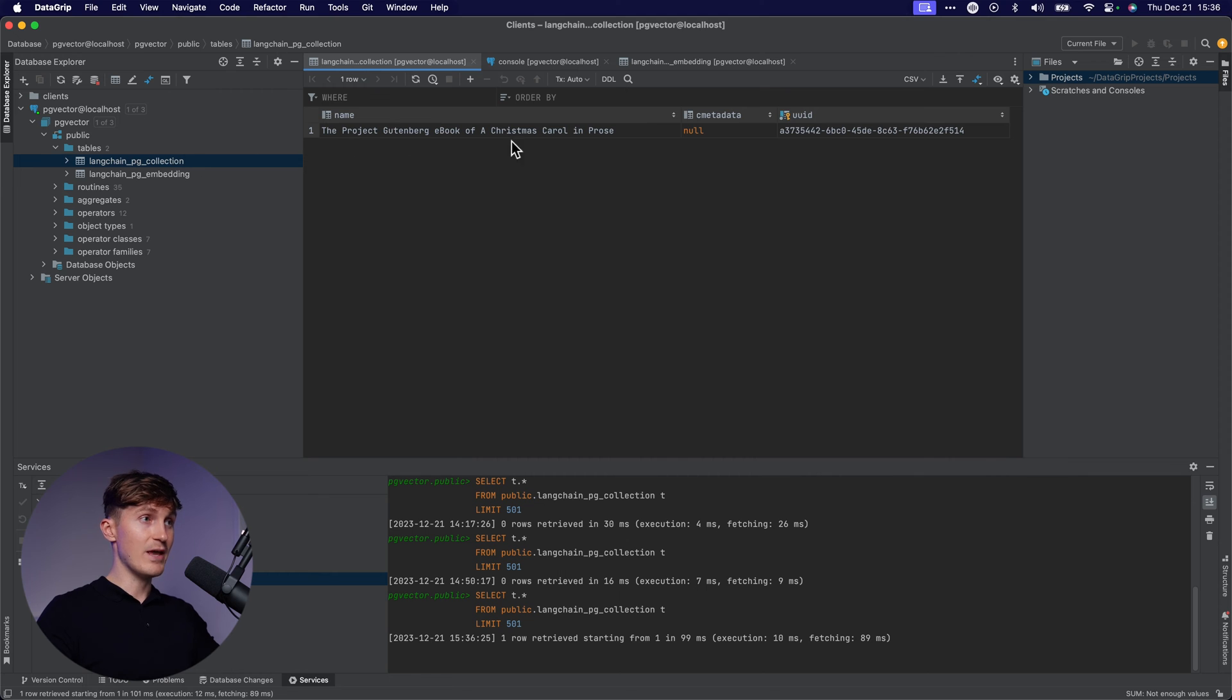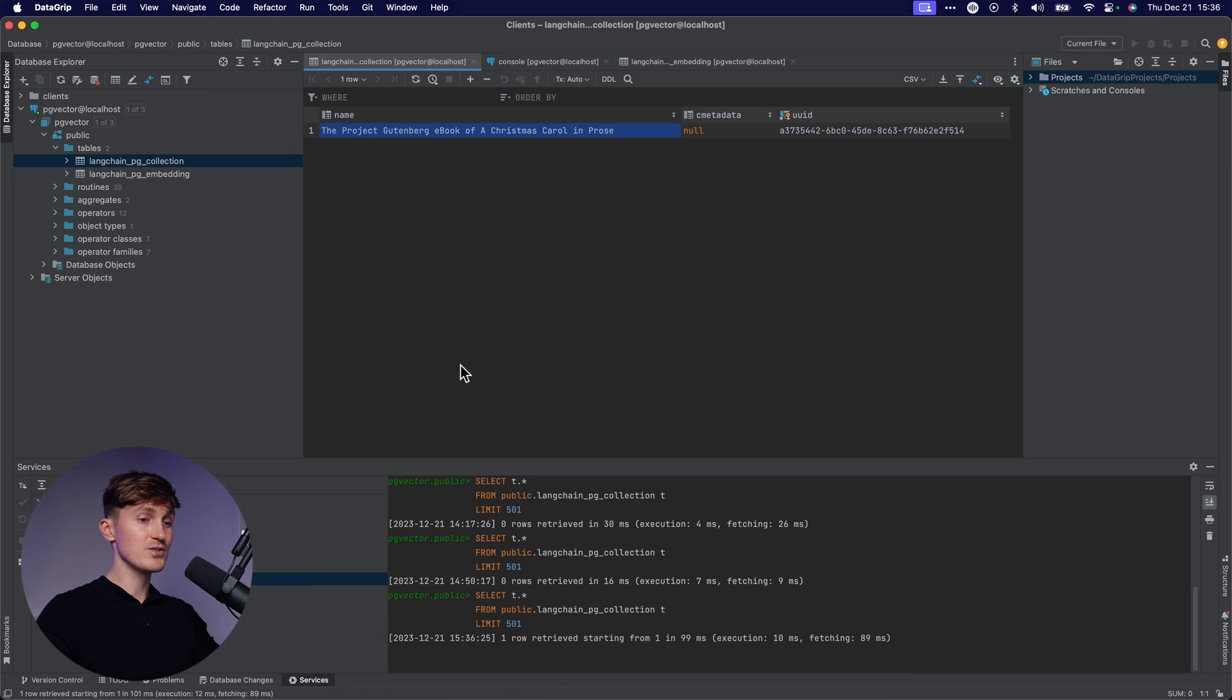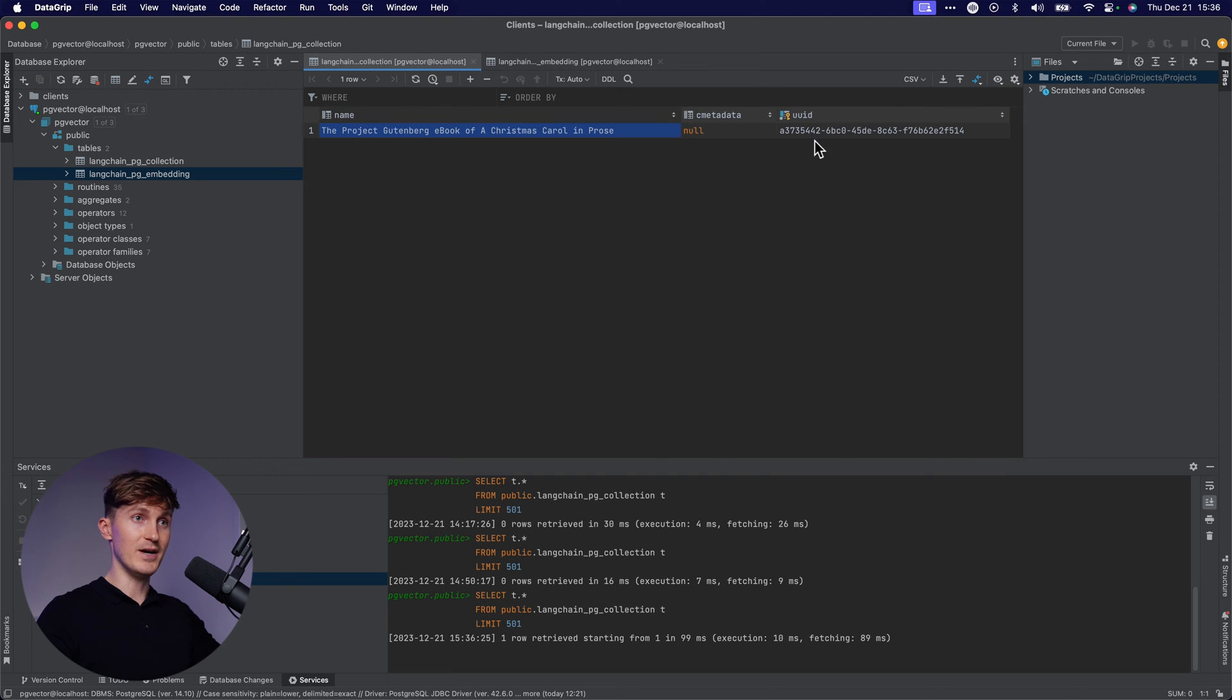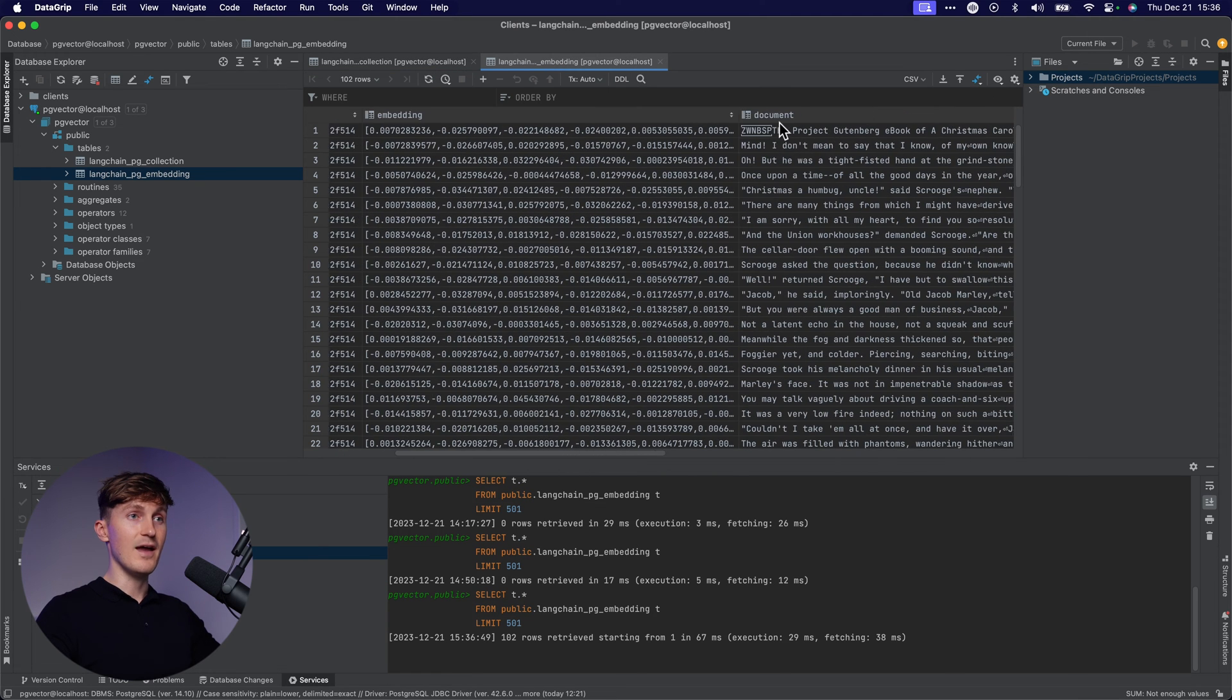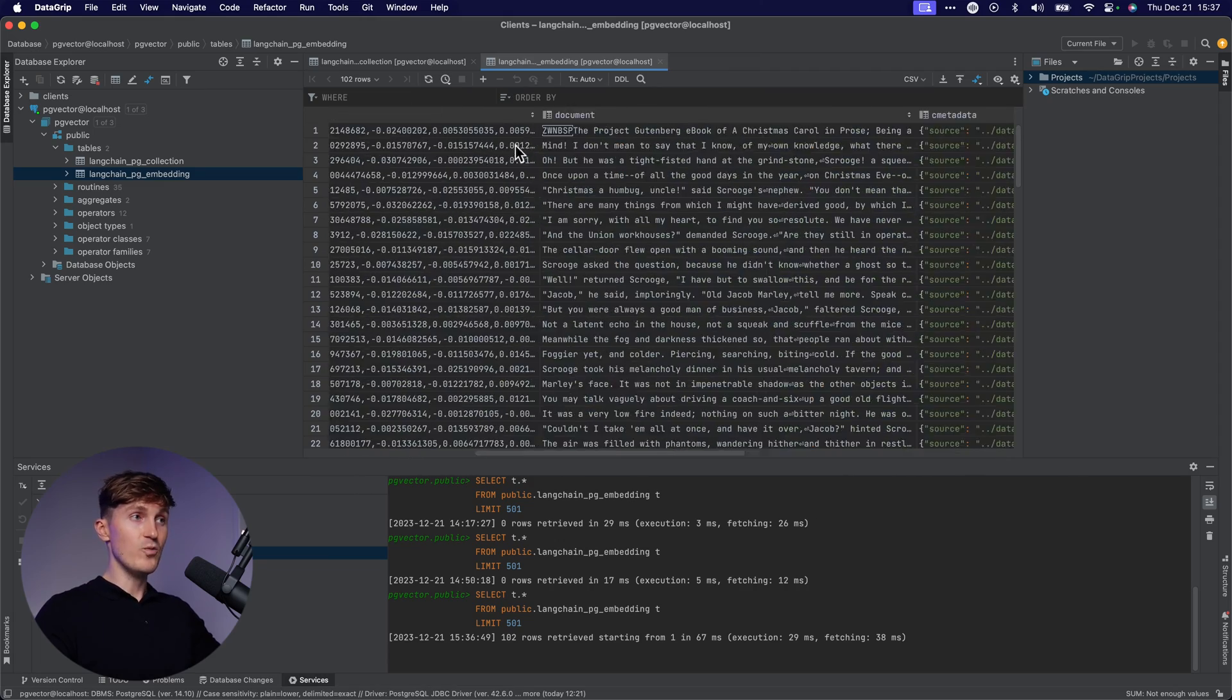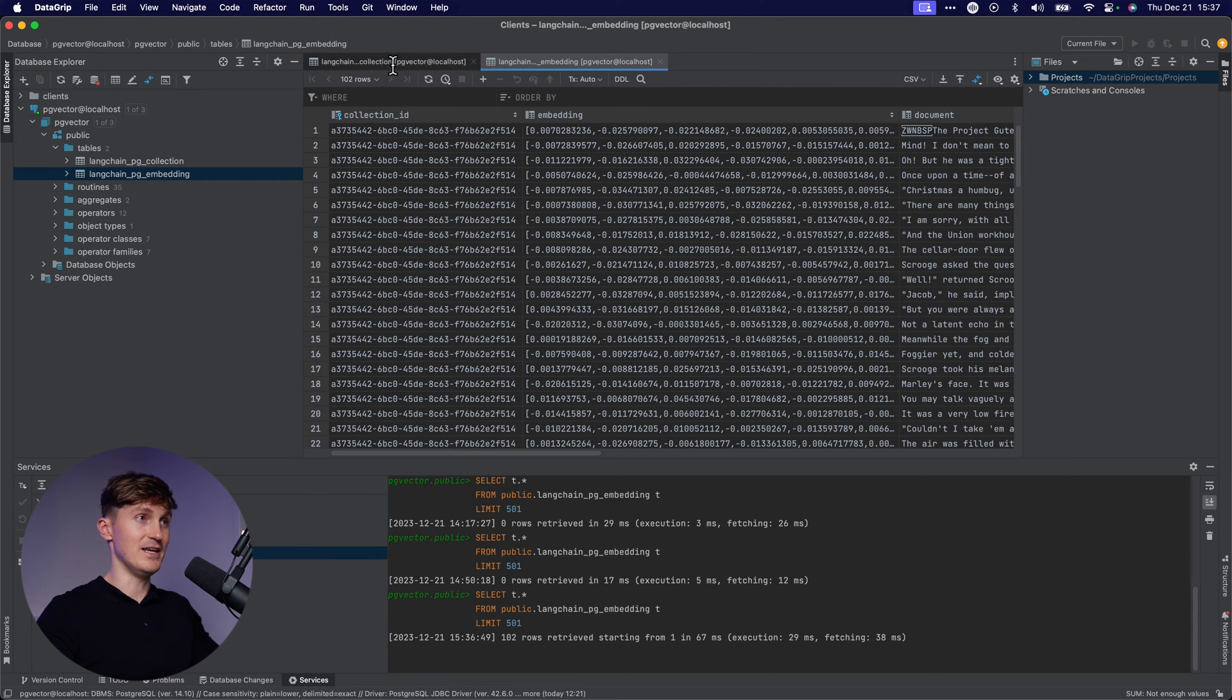And this is one thing that I really like first and foremost about working with PG vector. We now have two tables and Langchain creates these automatically for you. If you just put in the connection to your PostgreSQL database. So we have a collection name, which is the name that we just put in here. Then we also have an embedding table.